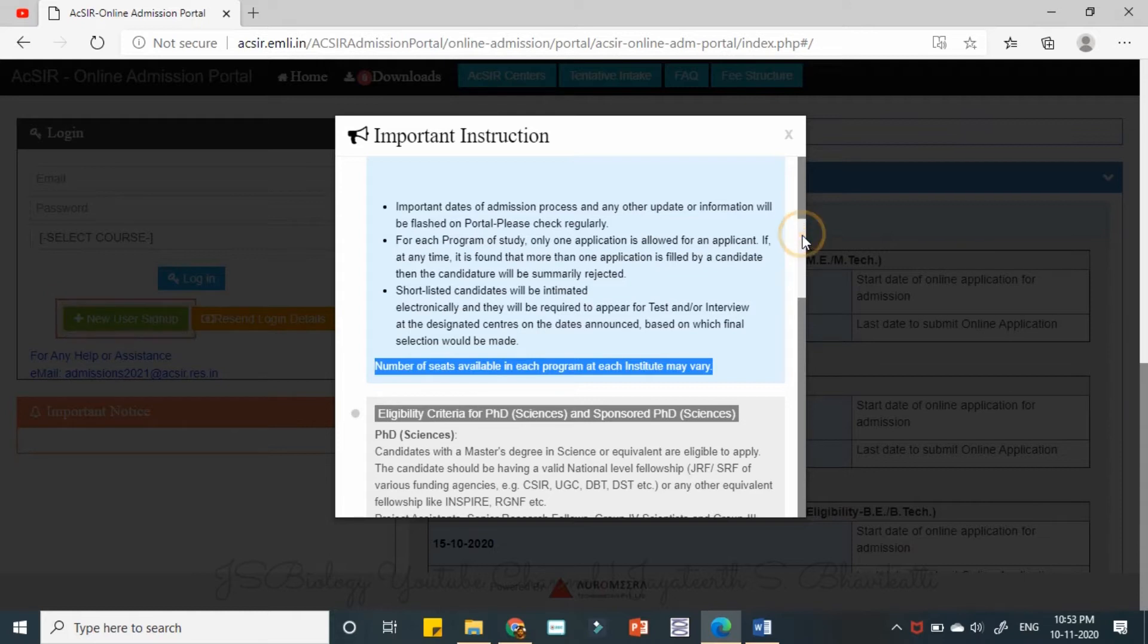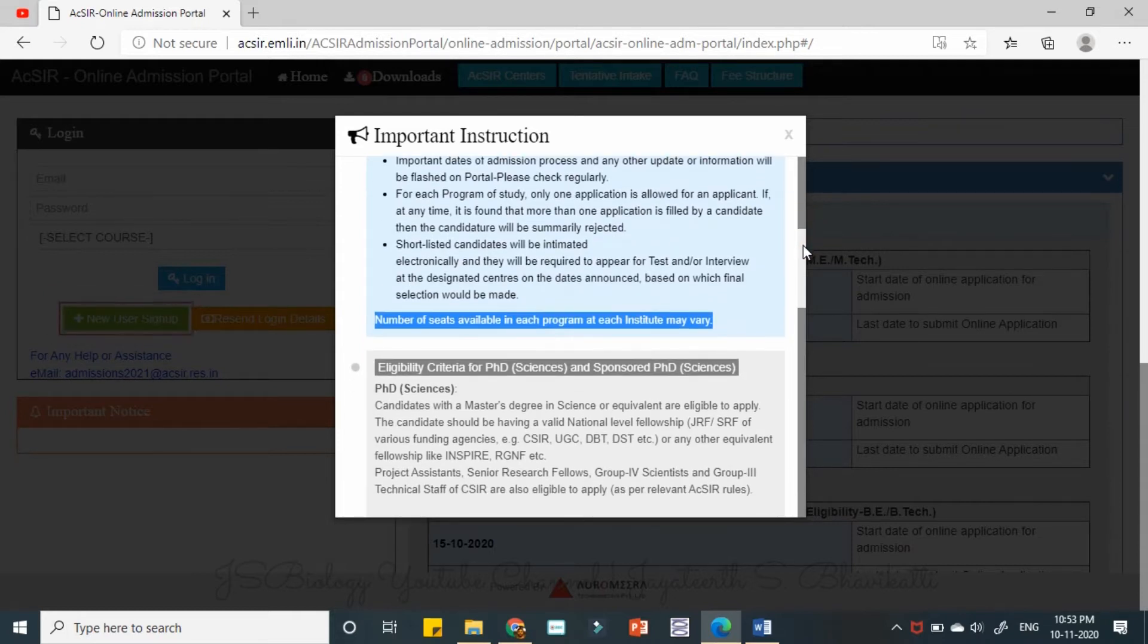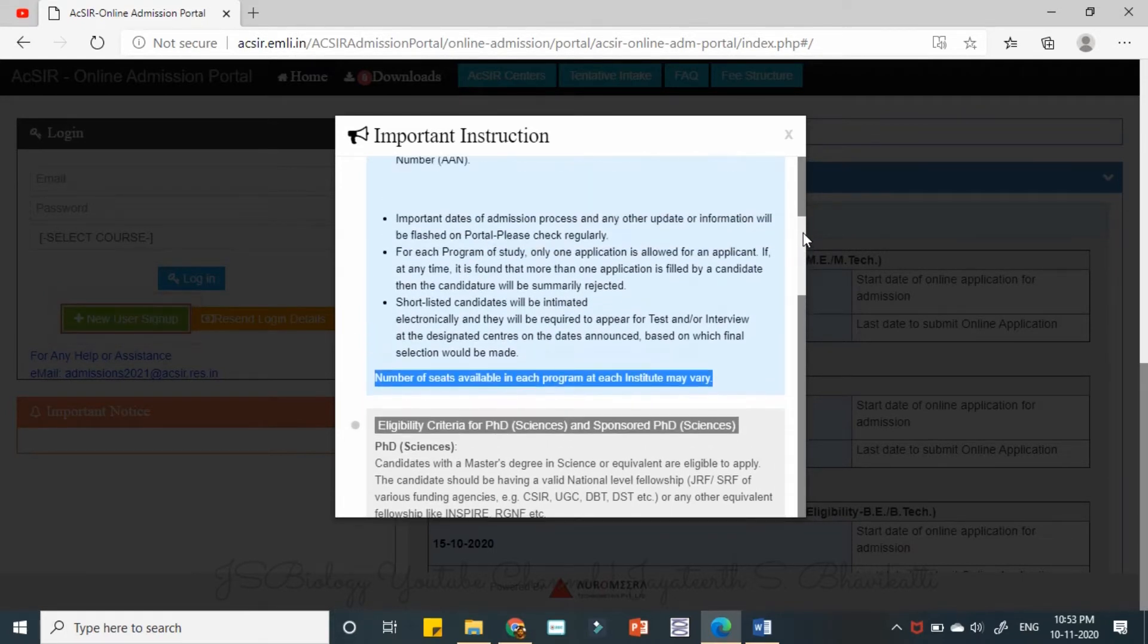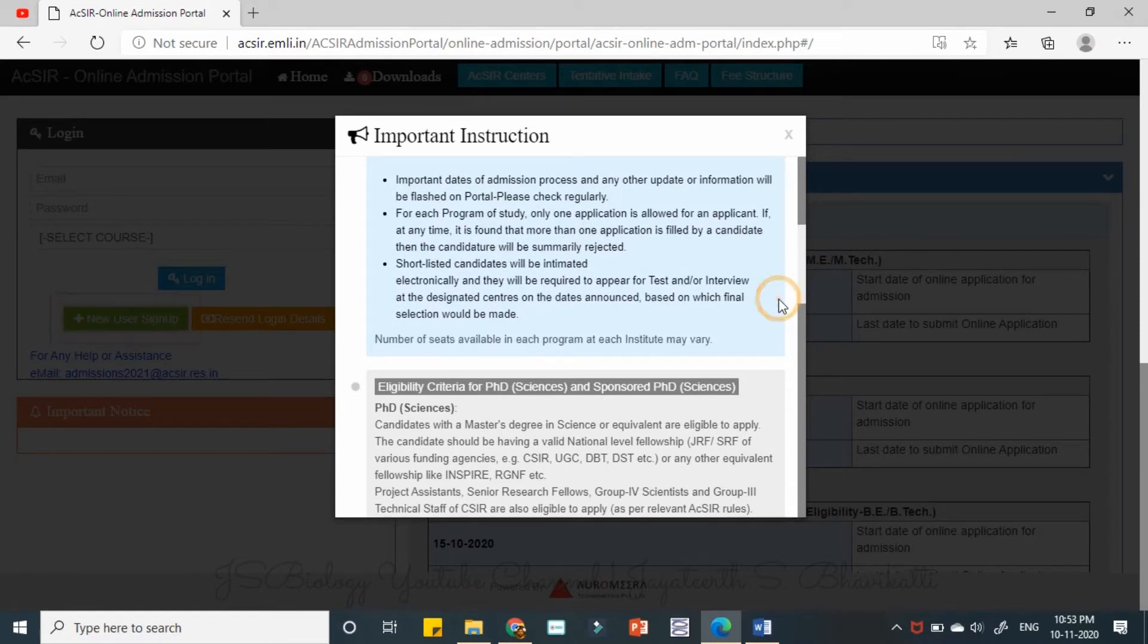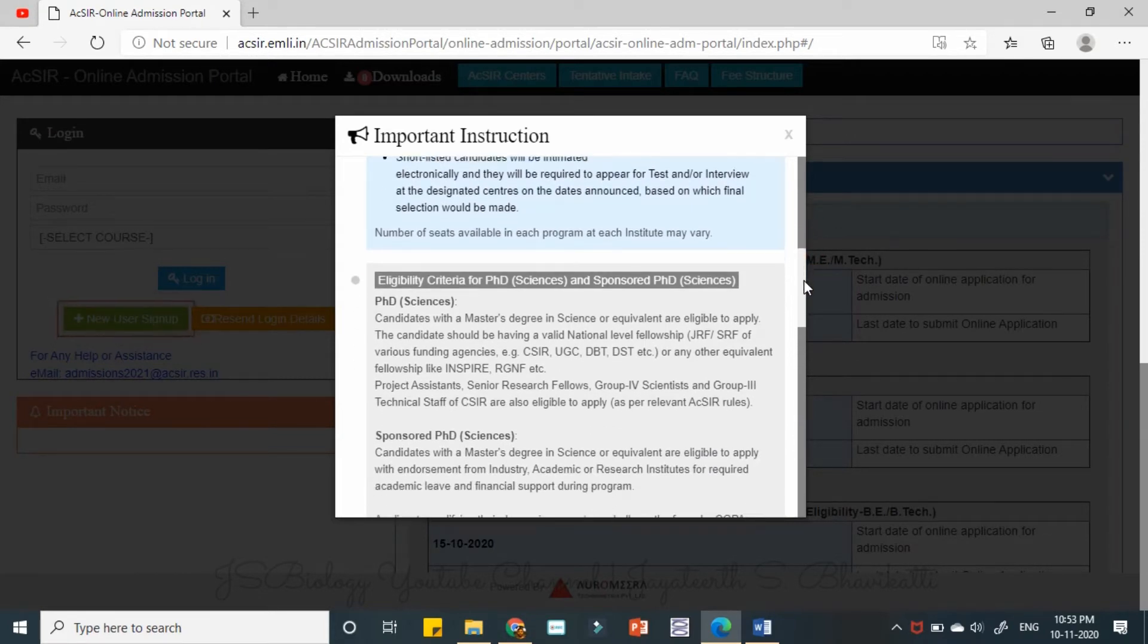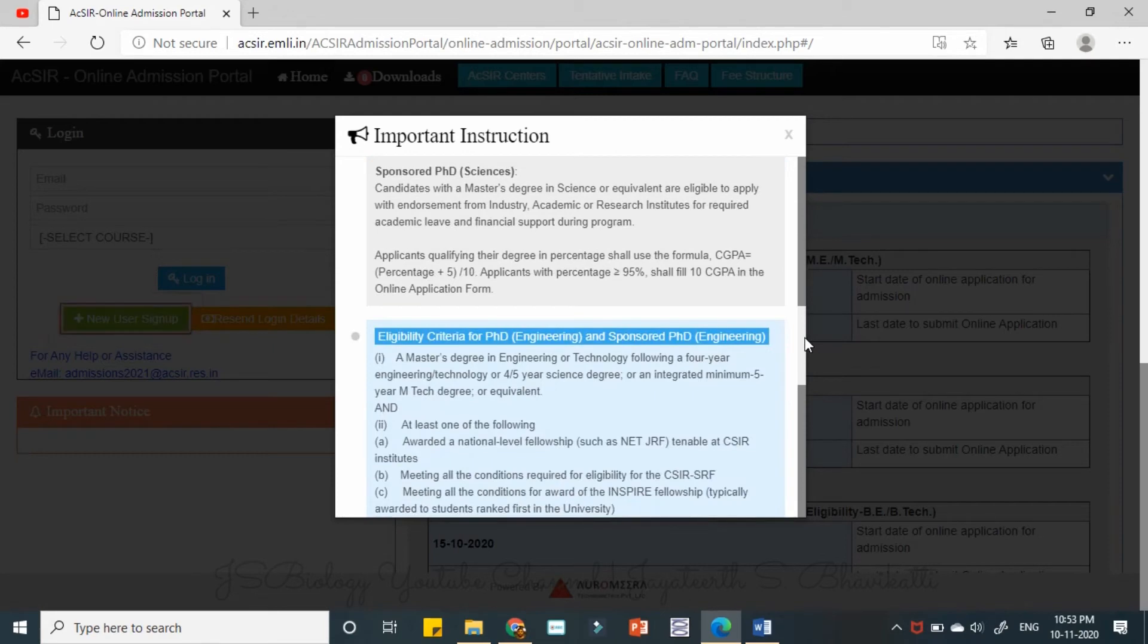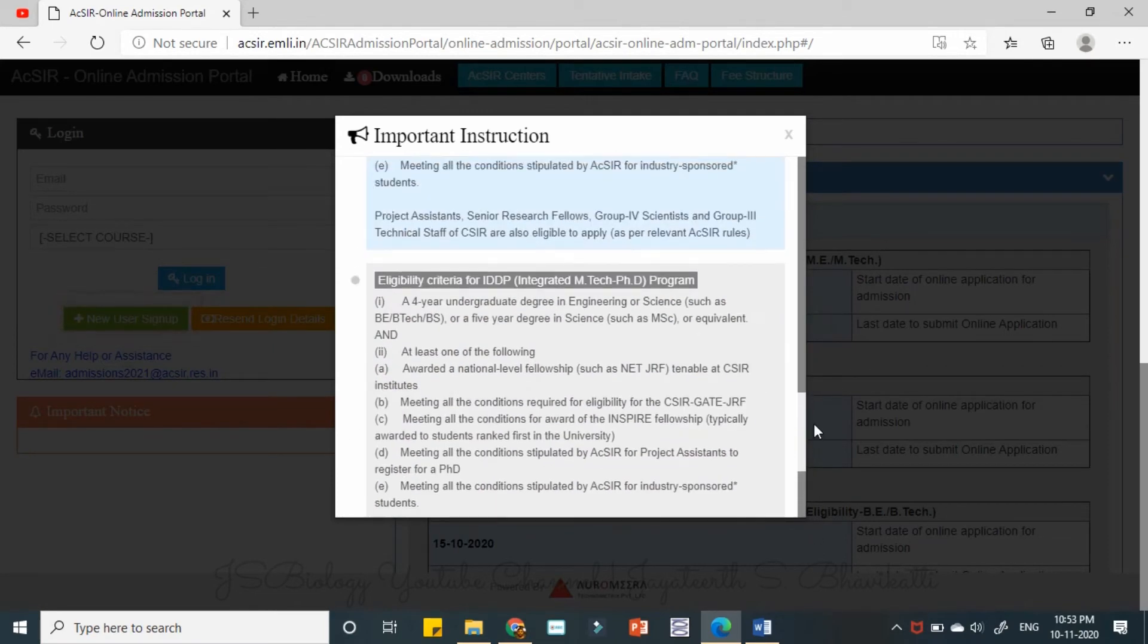So it will be varying every year. So the labs may decide their requirements as and when and however they want to. So going to these things, the eligibility for PhD sciences, sponsored PhD sciences or engineering or IDDP, whatever be.